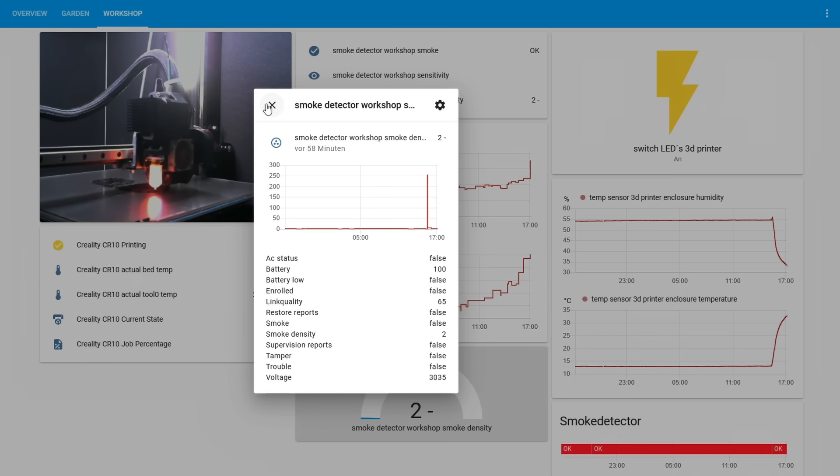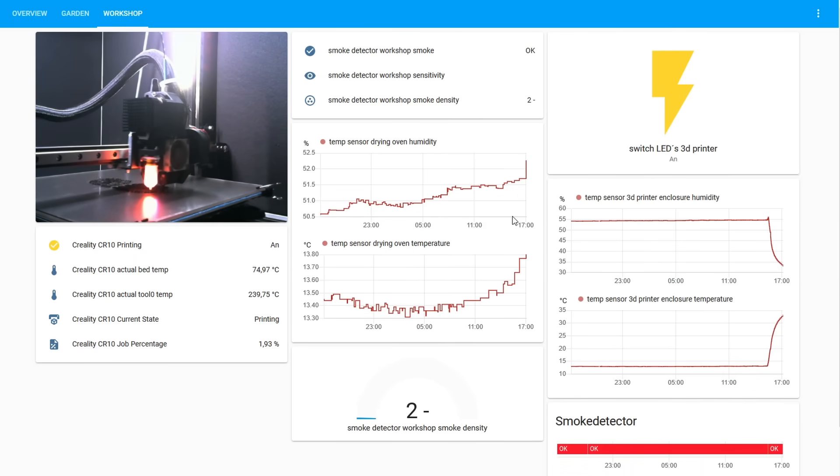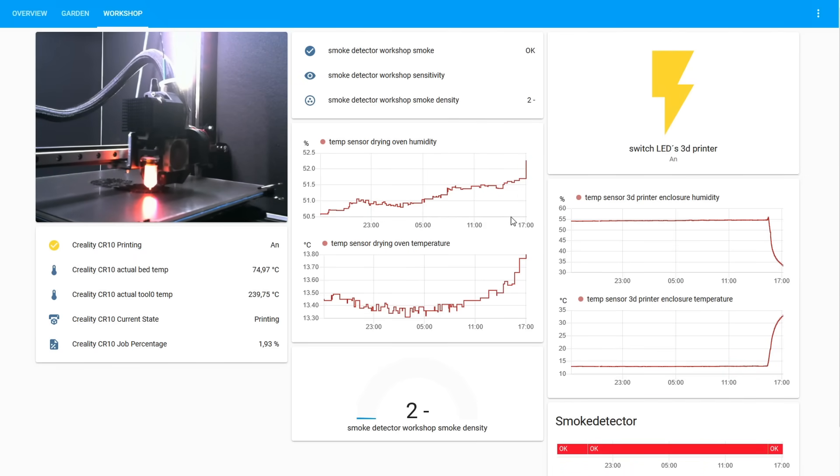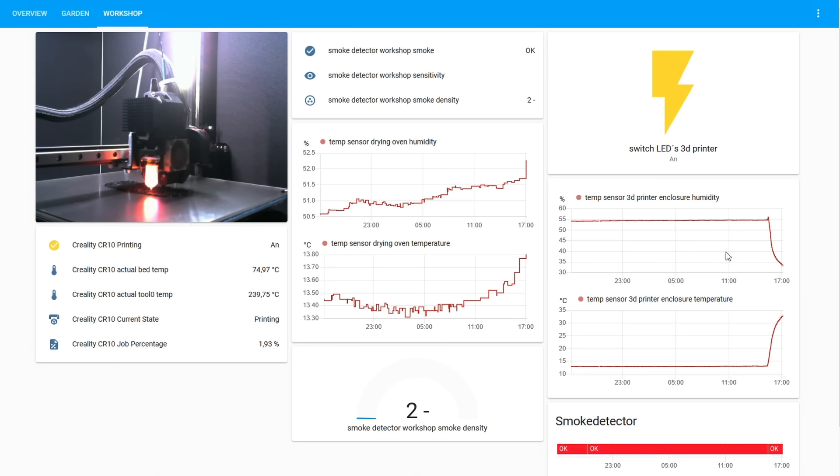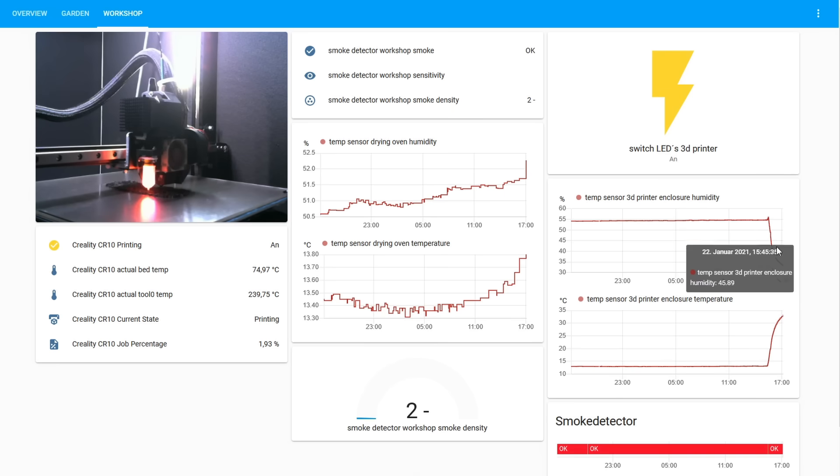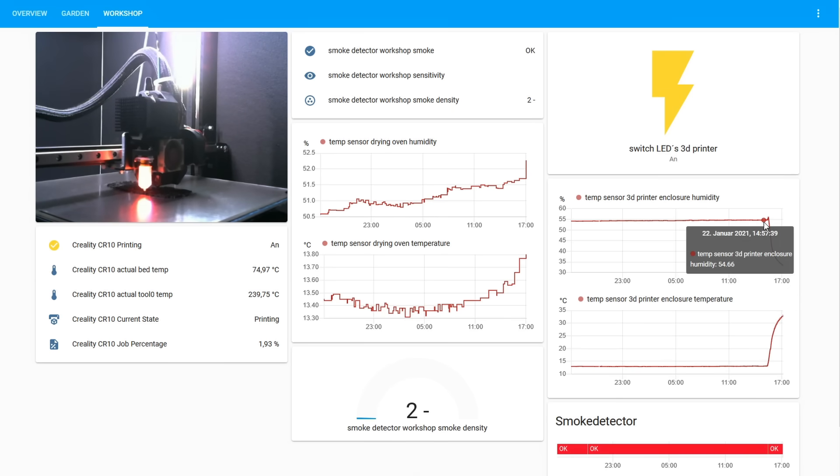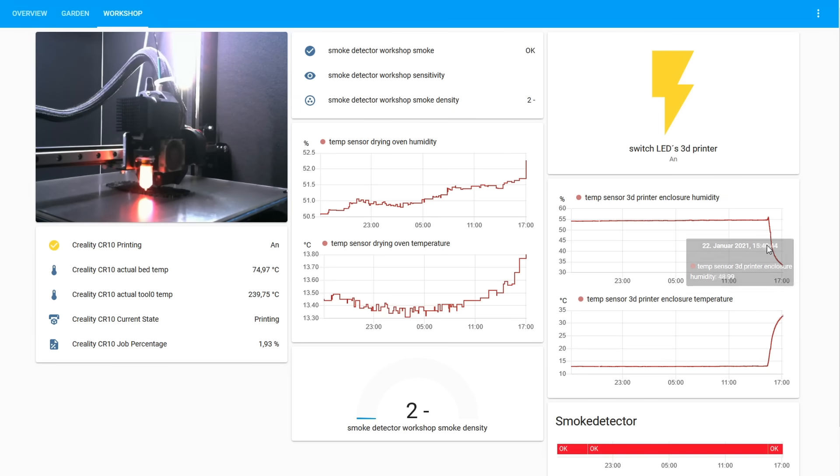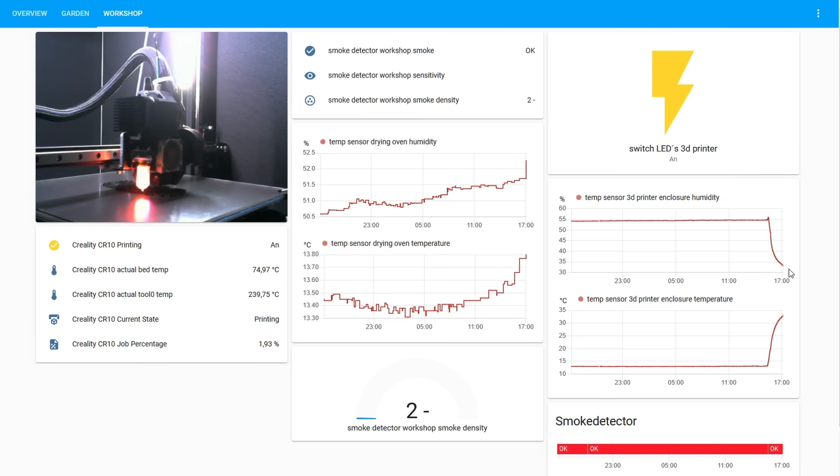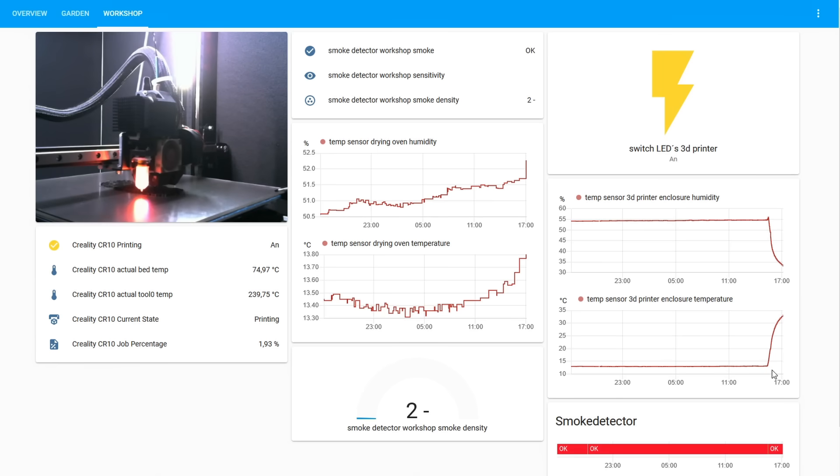In my workshop I have two temperature sensors which are integrated in the smart home system. One is placed in my drying oven where I am drying out my filament before a long print. The sensor tracks the humidity and the temperature. And the second one is actually in the 3D printer enclosure. You can see exactly when I started a print. The temperature goes up and the humidity goes down.